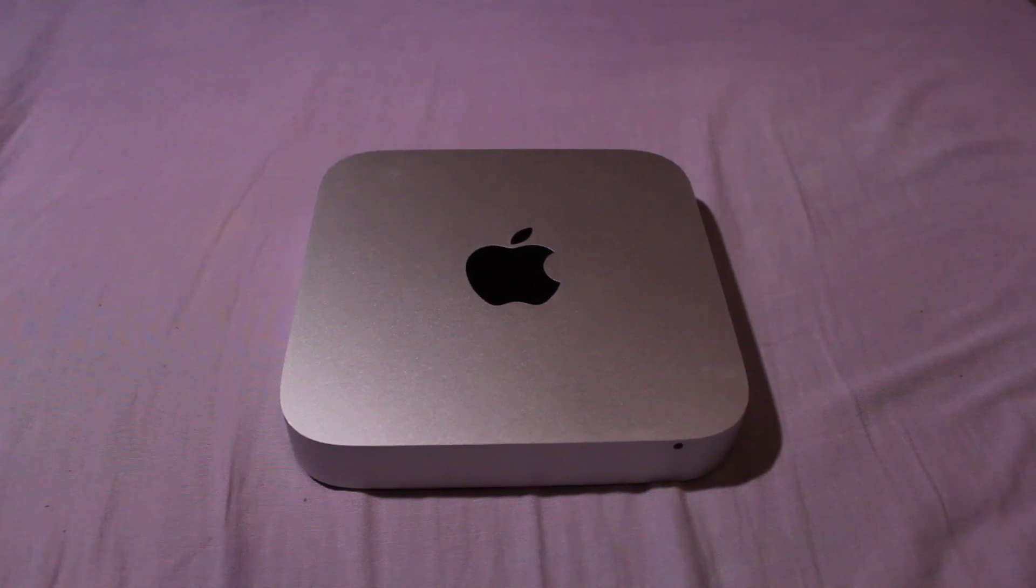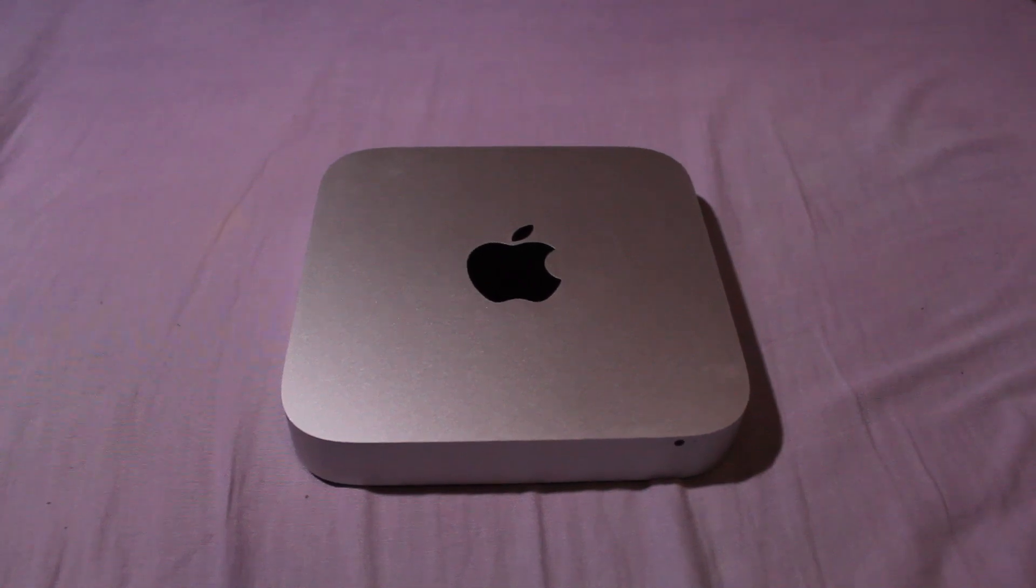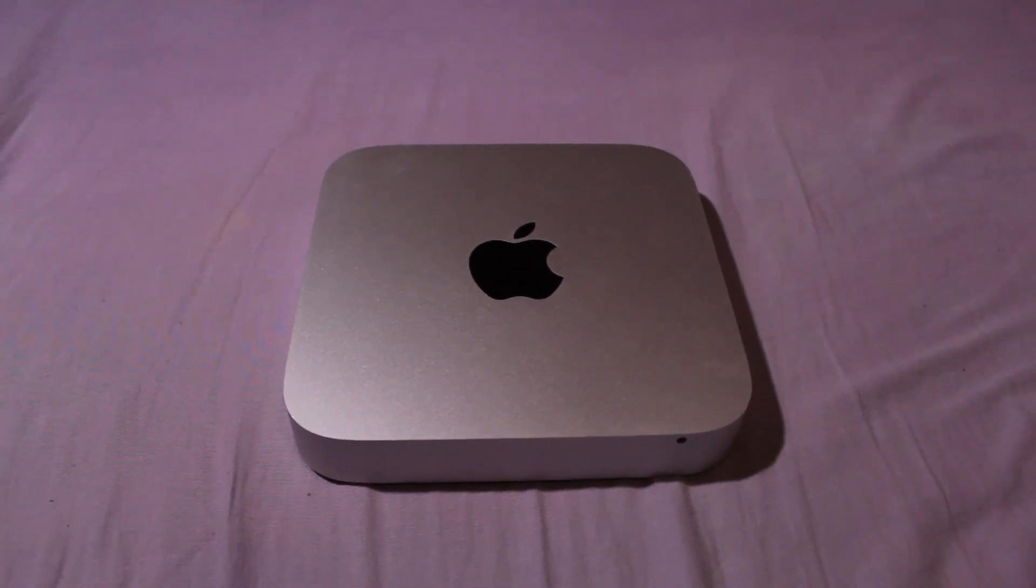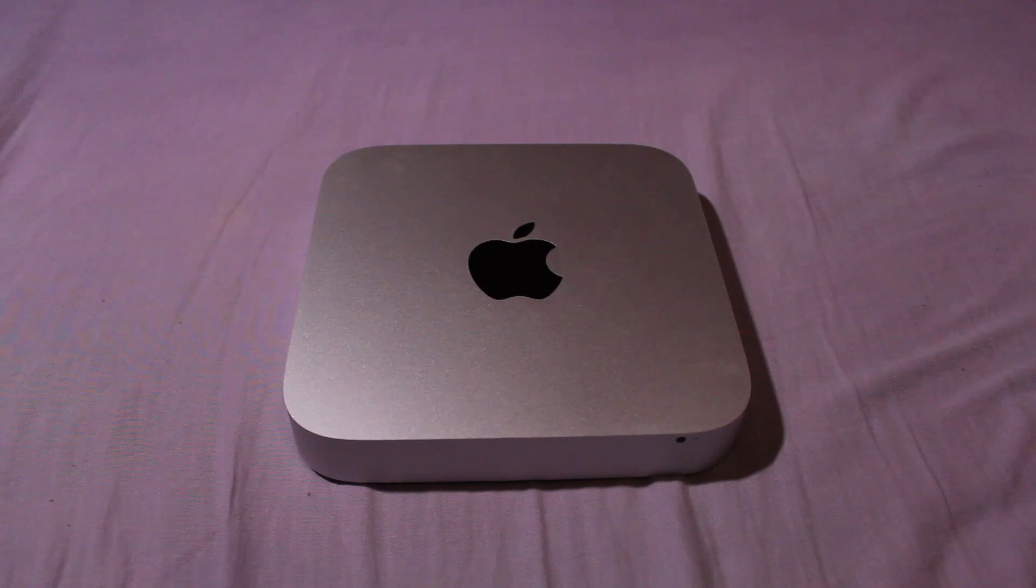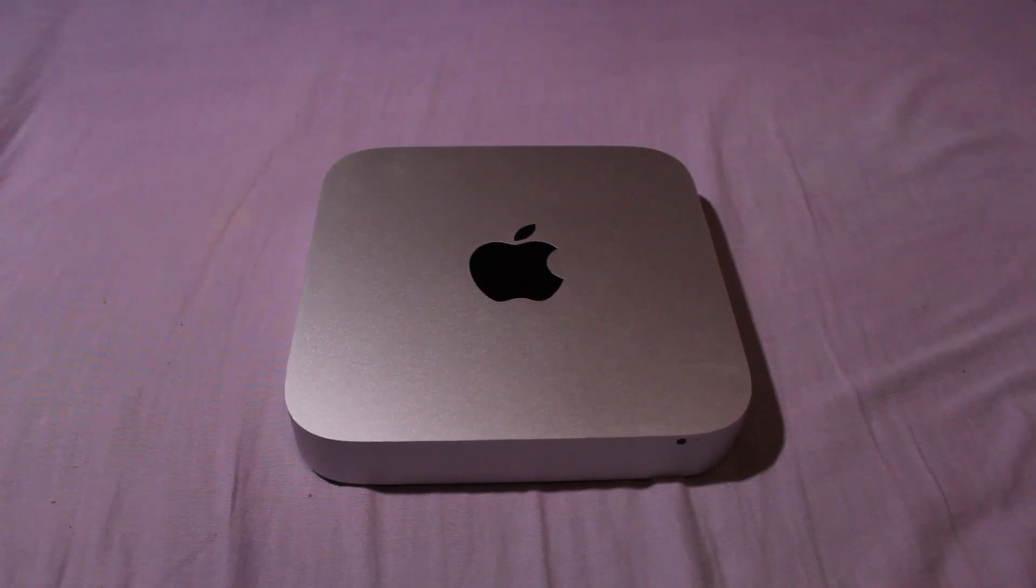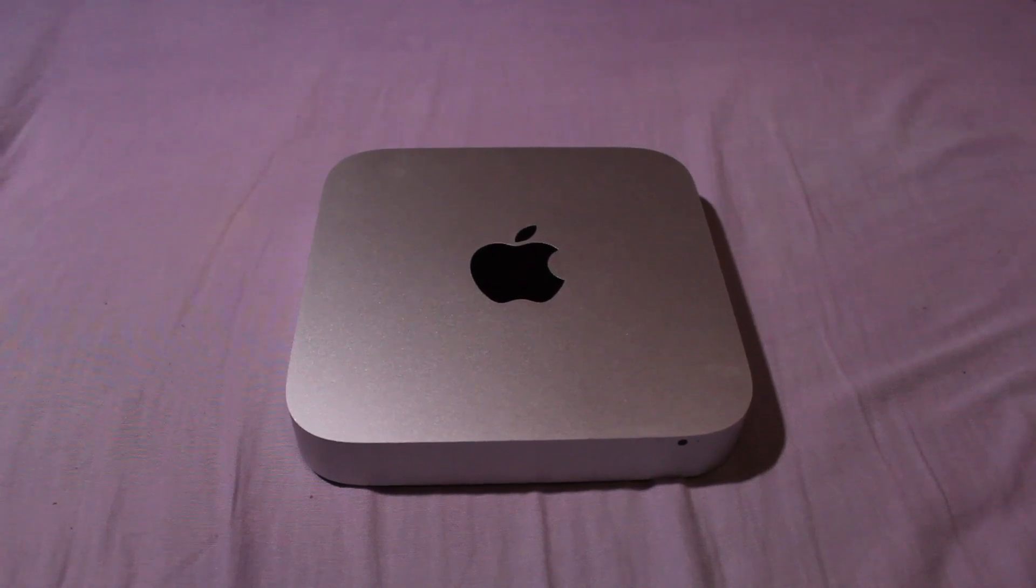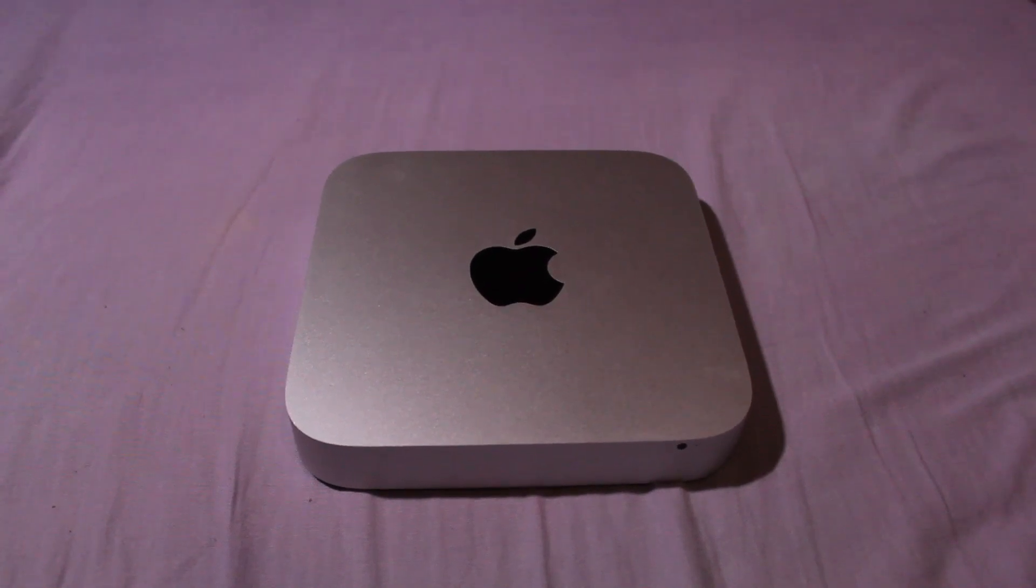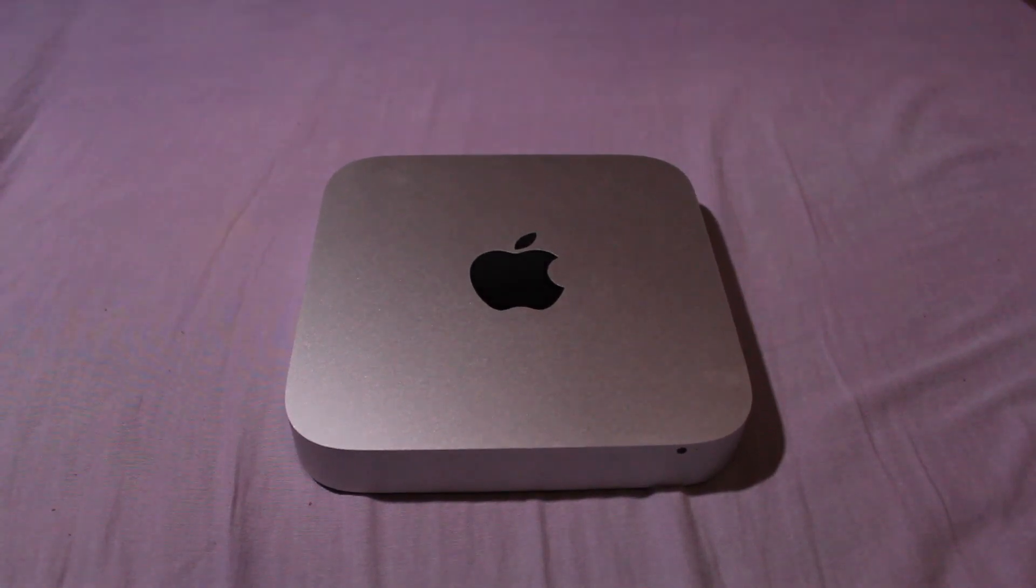So is a Mac Mini from 2014 still usable as a computer in 2024? I ended up buying one and did some real-world tests and some benchmarks.